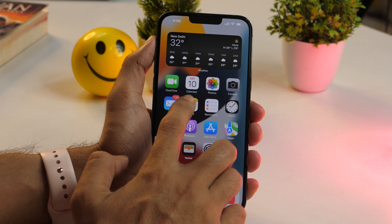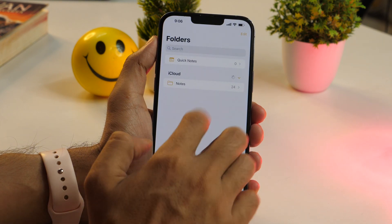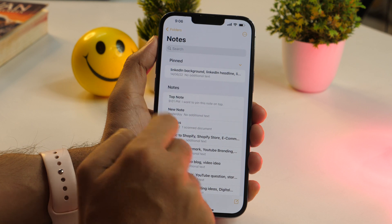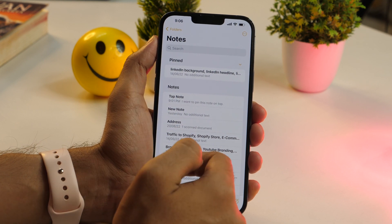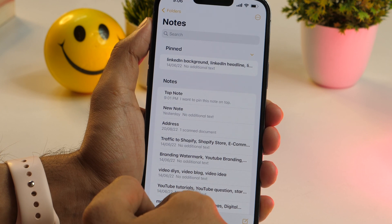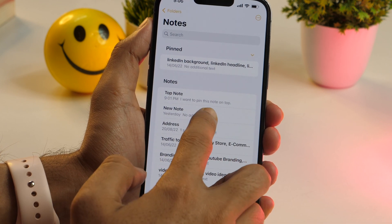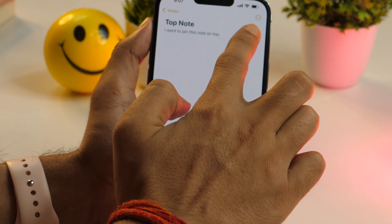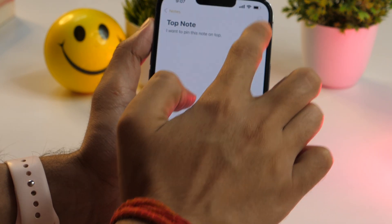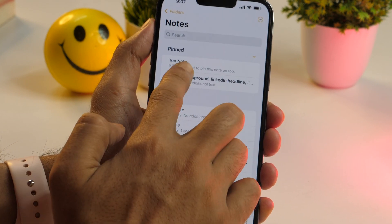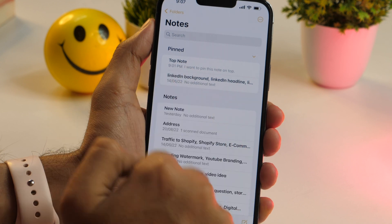Apple's Notes app lets you pin notes to the top of the list, and this is a pretty useful feature that helps you quickly access your favorite notes, ensuring that you don't lose track of your important notes. To pin a note, open it, tap the three-dot icon at the top of your screen, and select Pin. This will pin that note at the top of your list.